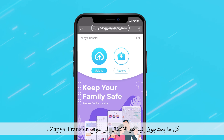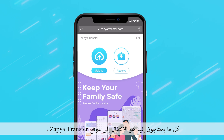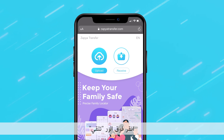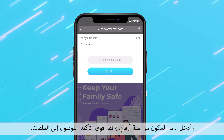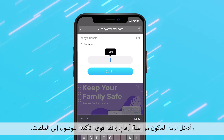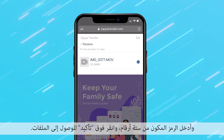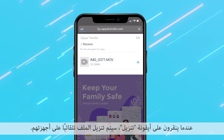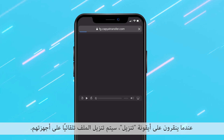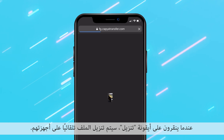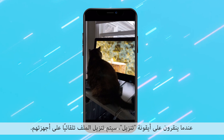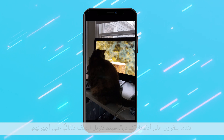All they need to do is go to the Zapia transfer website, click the receive button, enter the six digit code and click confirm to access the files. When they click on the download icon, the files will automatically be downloaded to their device.